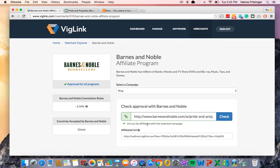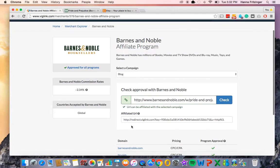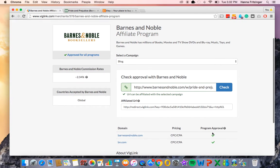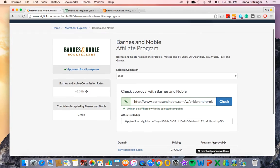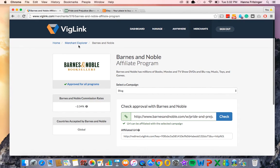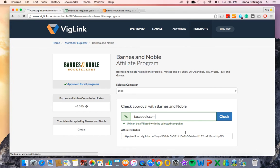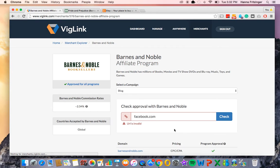We also see green check marks next to the merchant's domains indicating ability to monetize. Testing a URL to a non-merchant destination or an invalid link will also return alert messages that those links will not affiliate.